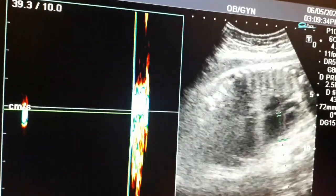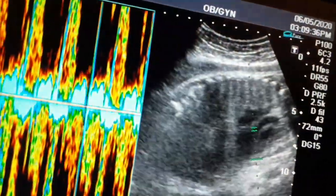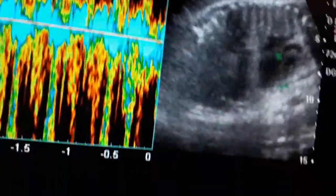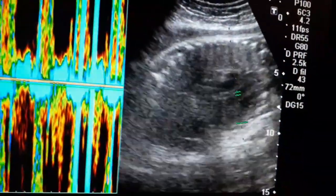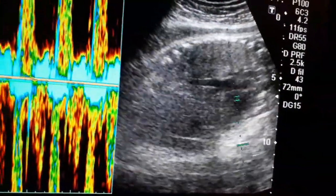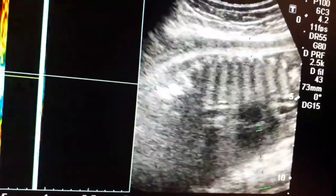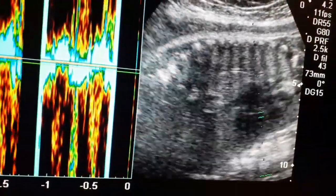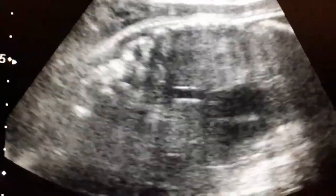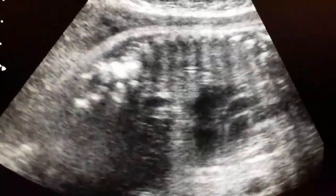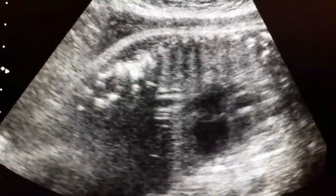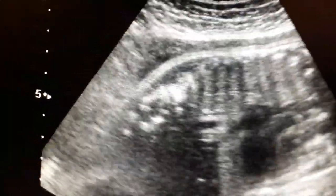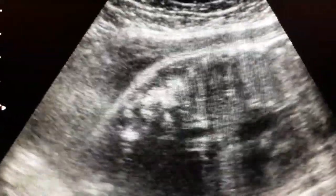To appreciate the heartbeat of the baby, I put the Doppler color into the heart and we listen to the heart sound. This is a close view of the heart — you can appreciate the interventricular septum as well as the atria, giving a very clear view. You can also appreciate the chest and abdominal cavity.